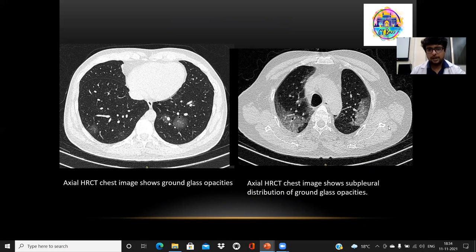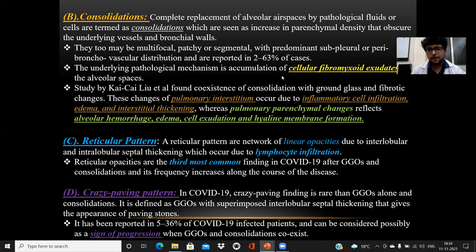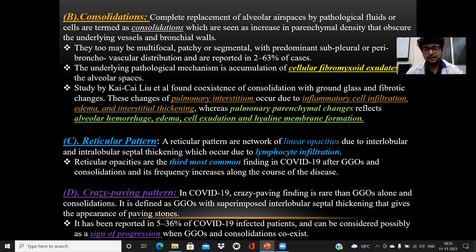Consolidation means complete, not partial, replacement of the alveolar airspaces by pathological fluids and cells. These changes can be multifocal, patchy, segmental, subpleural, or peribronchial in distribution. The mechanism of consolidation is accumulation of cellular fibromyxoid exudates in the alveolar spaces. A study by Kaichi et al. showed that changes in the pulmonary interstitium — interstitial thickening — are due to inflammatory cell infiltration, edema, and interstitial thickening, whereas pulmonary parenchymal changes are due to alveolar hemorrhage, edema, cell exudation, and hyaline membrane formation.